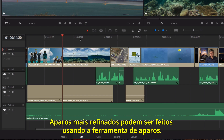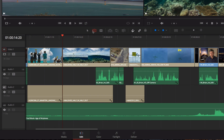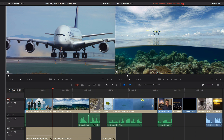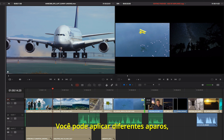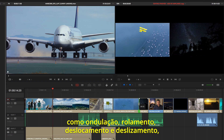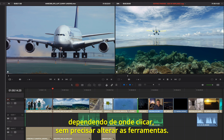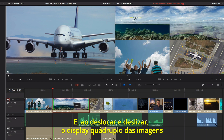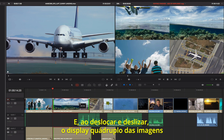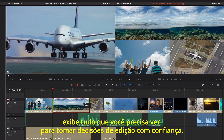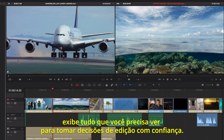More refined trimming can be done using the Trim Tool. The Trim Tool is context sensitive — you can perform different kinds of trims like ripple, roll, slip, and slide based on where you click, so you don't have to keep changing tools. And when you slip and slide, the 4-up display shows you everything you need to see, so you can make confident edit decisions.